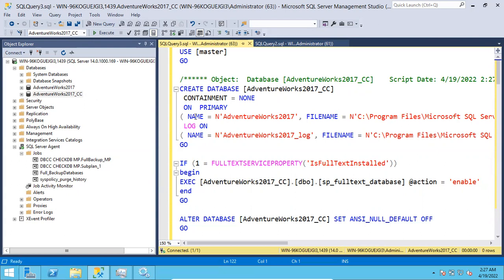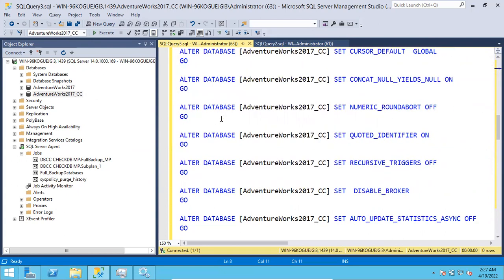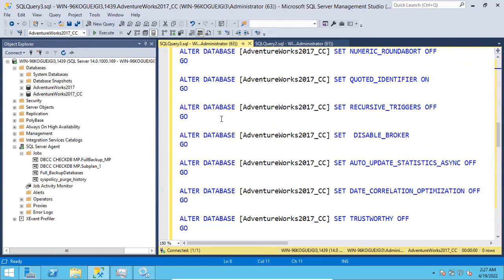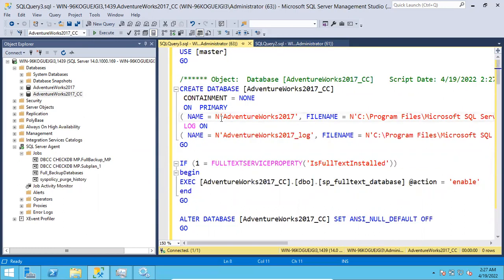Some tables are there, but if you execute the same script, you usually don't get those objects. For that, either you have to follow the backup-restore method, or you can export the tables with the data option.